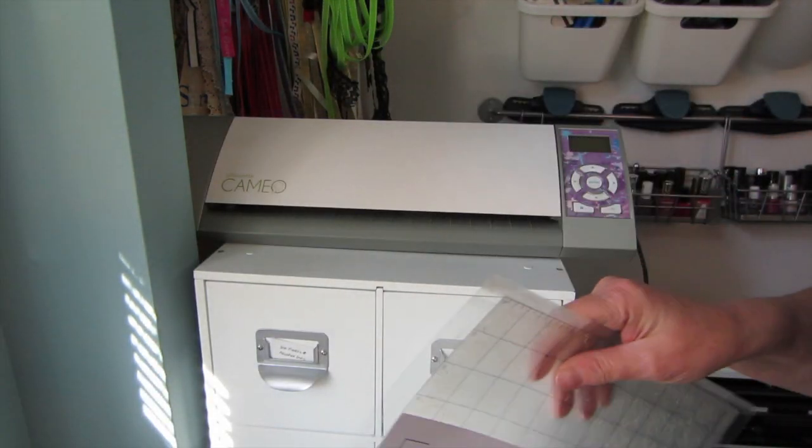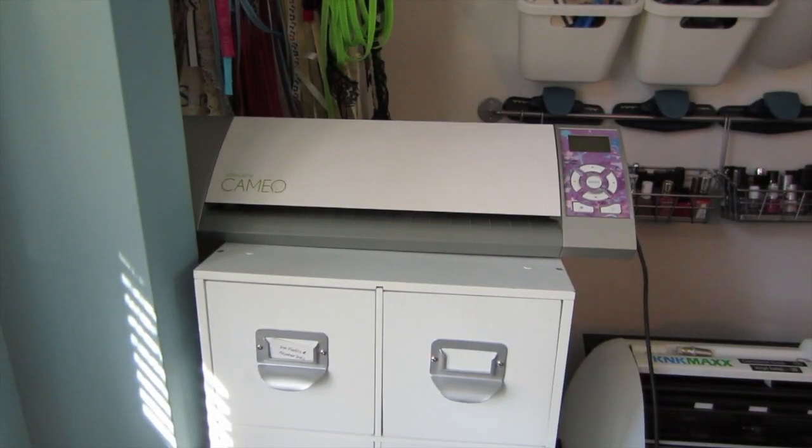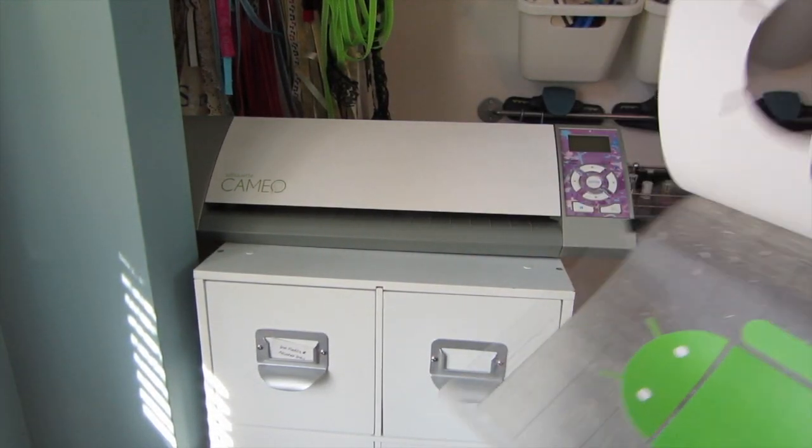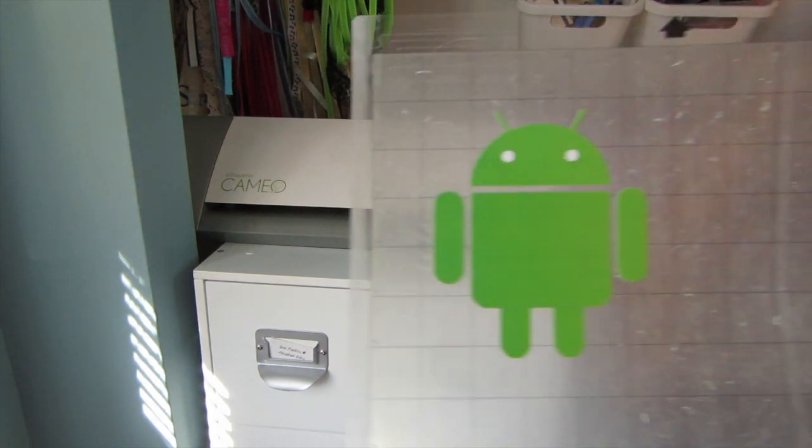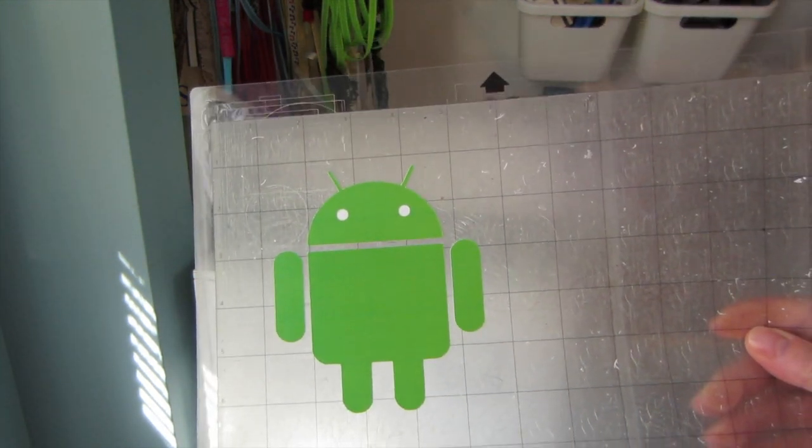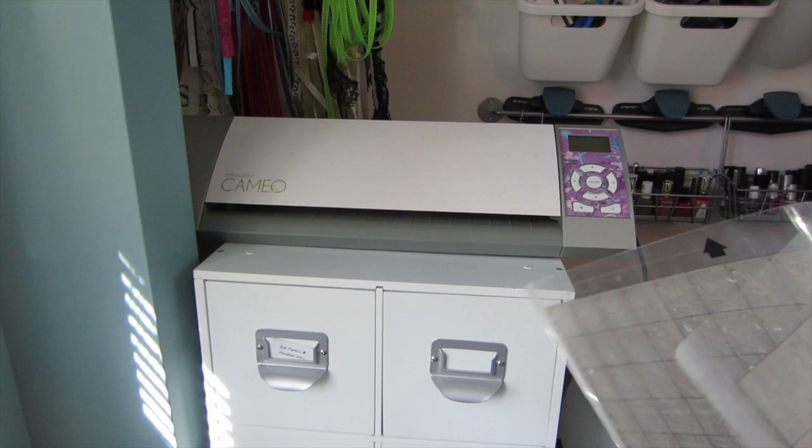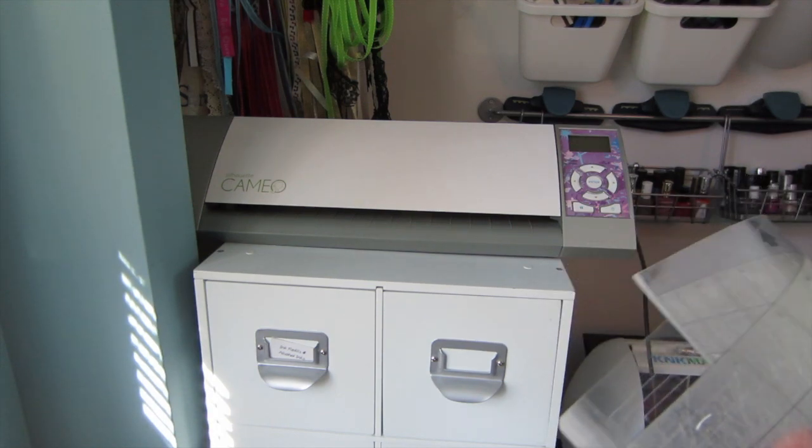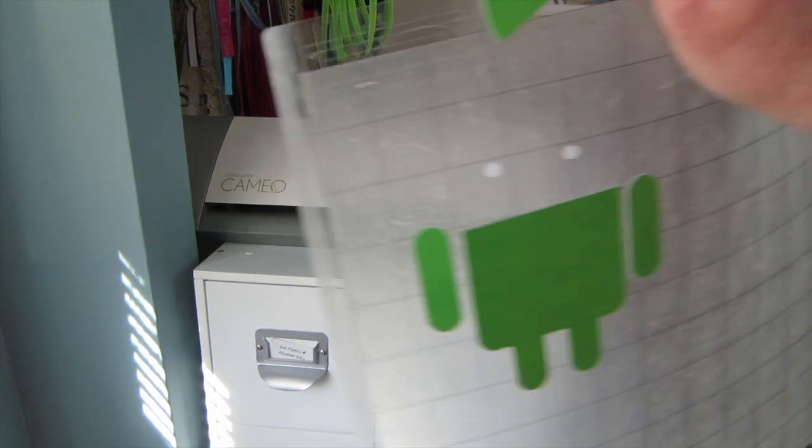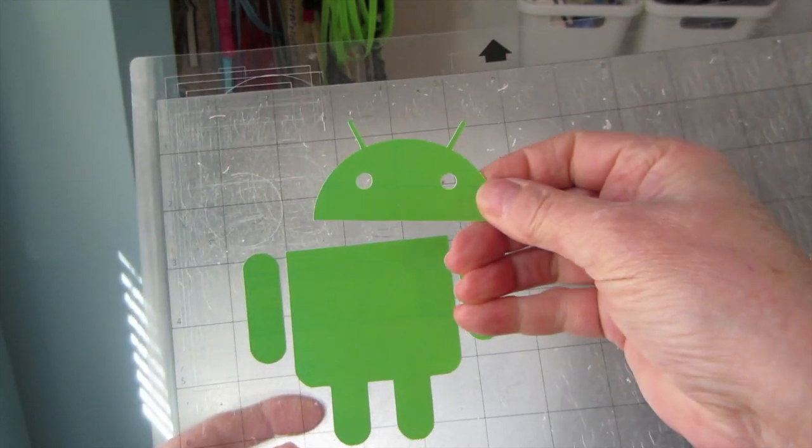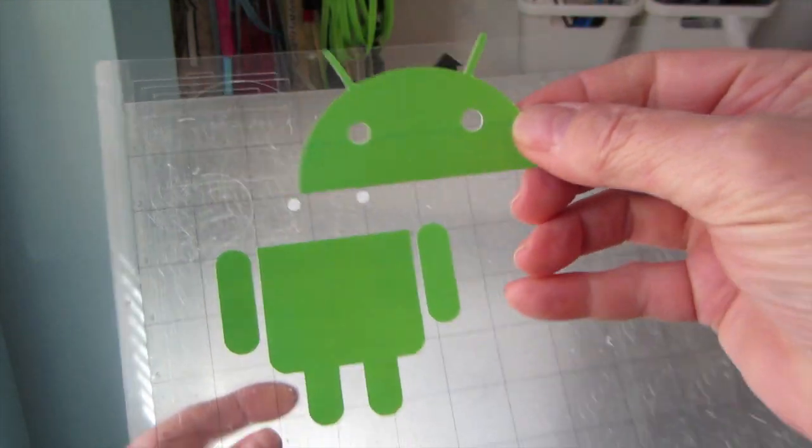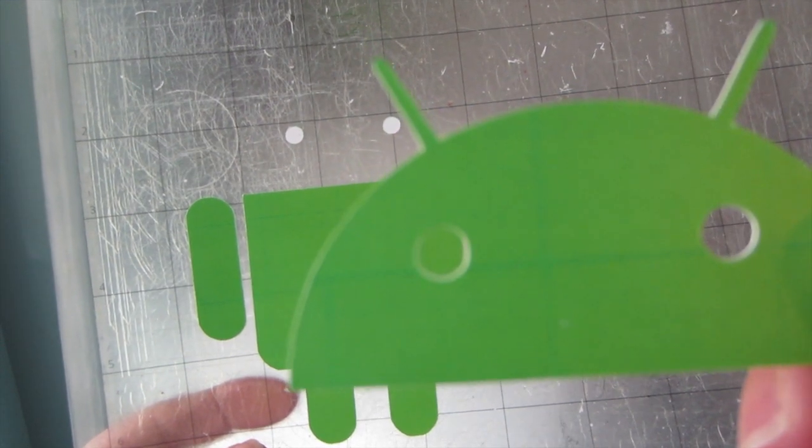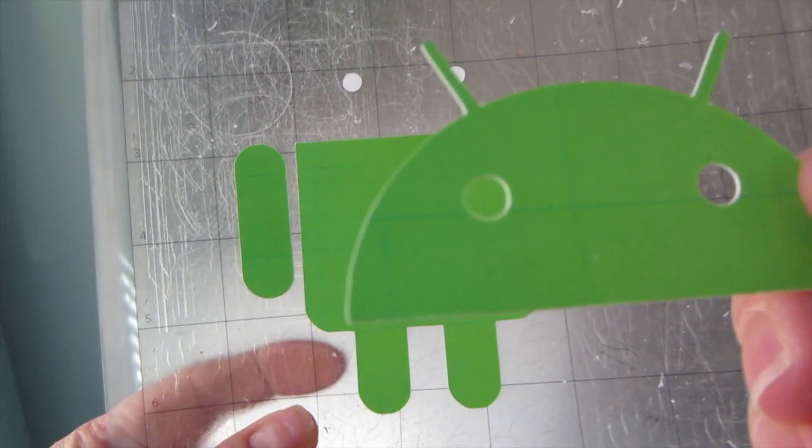And now I'll show you what it has done for me. It has cut out my little Android guy very cutely and if I remove his head you can see that the eyes have been cut out as well. Closer so you can see. And look at those little details, his little antenna.